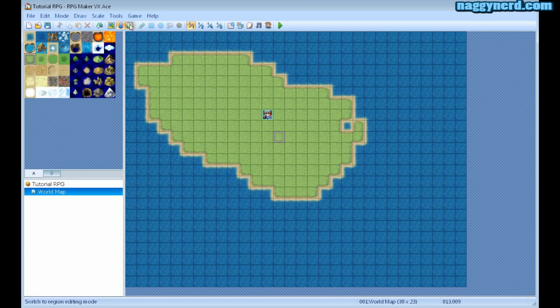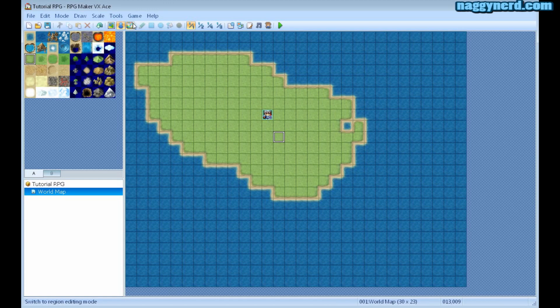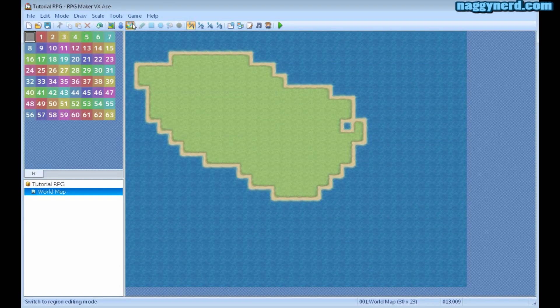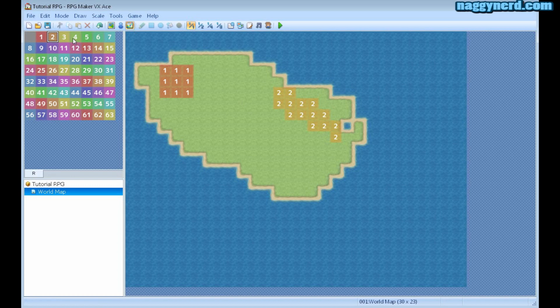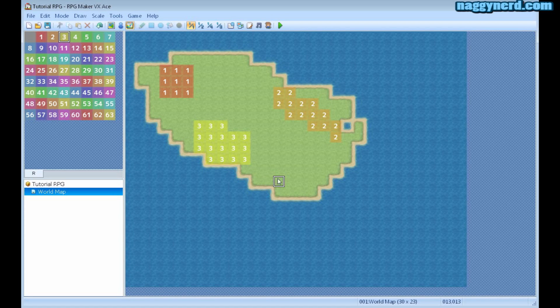The third tool, or the third mode, which is the map mode, the event mode, and then the region mode. This is where you can separate your map into different regions and call them by numbers 1 and 2 and 3 and so on. This is useful if you want different enemies to appear in different areas of the map.